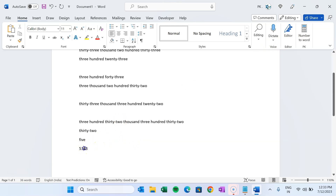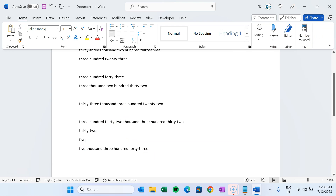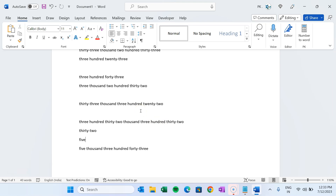That is how you can create this macro to convert number to word. I hope you enjoyed this video. If you liked it, please hit the like button and subscribe to my channel to get regular updates. Thank you so much for watching.